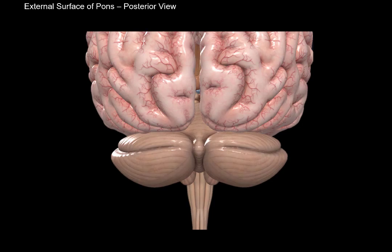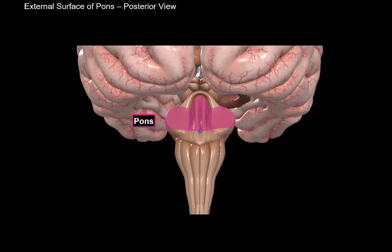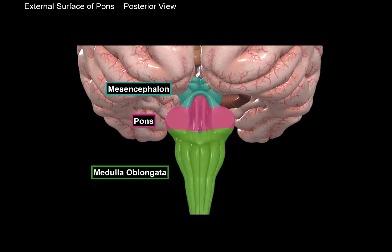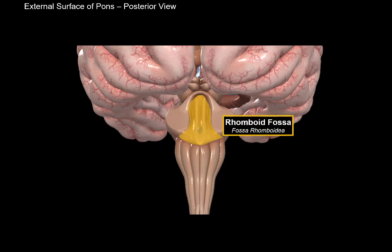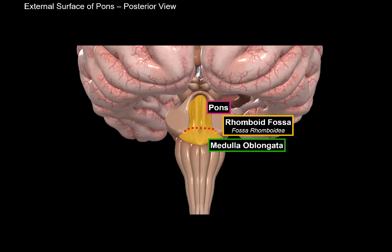Now let's turn the model around and look at the posterior surface. From the posterior view, the cerebellum covers the whole posterior area of pons. Removing the cerebellum: pons is here, above the medulla and below the midbrain. Pons doesn't really have specific structures on its own; rather, it works with the medulla and mesencephalon to form certain structures. One of them is the rhomboid fossa, which has many nuclei for the cranial nerves. The upper part of the rhomboid fossa is formed by pons, and the lower part by the medulla.